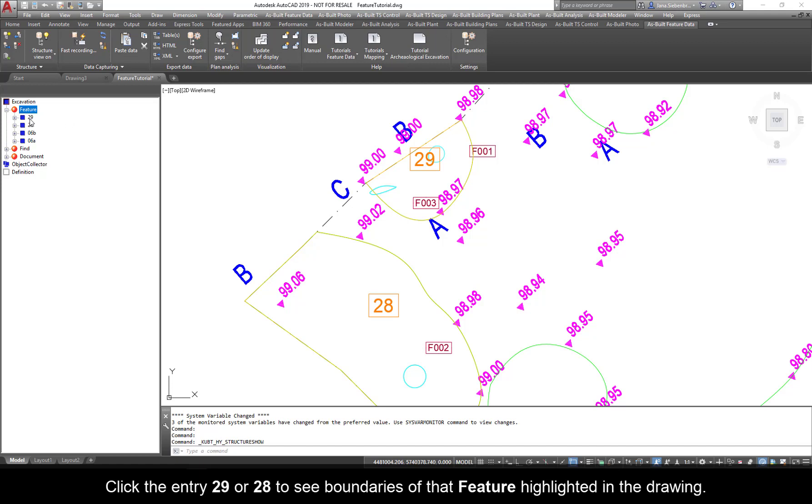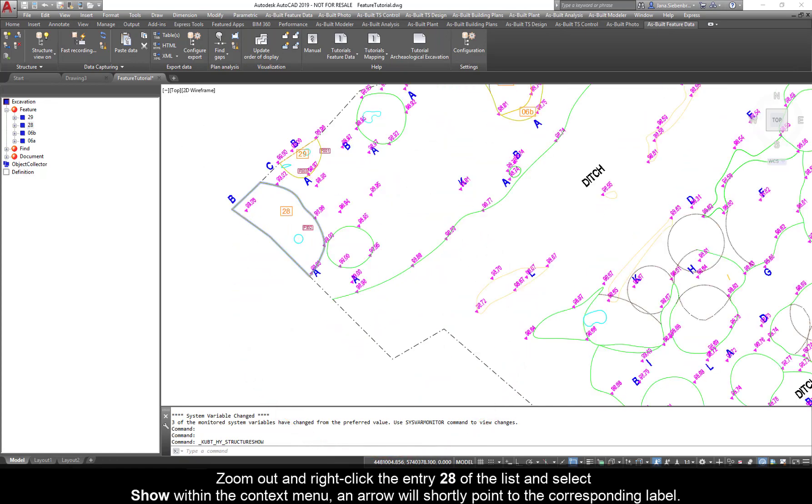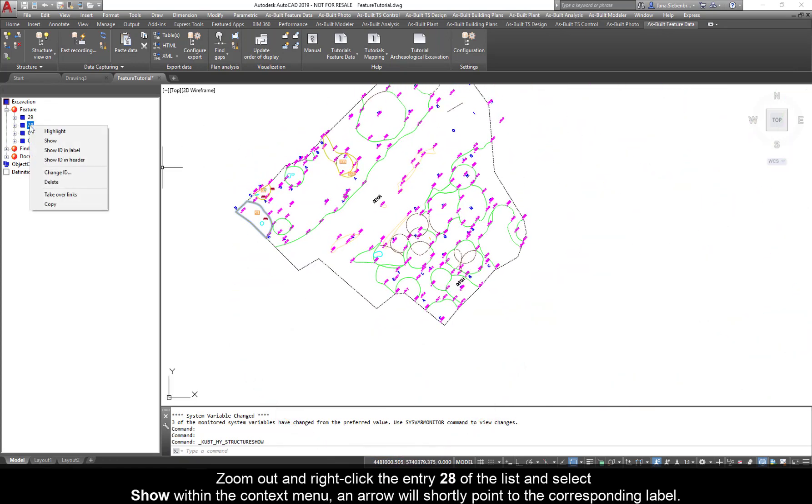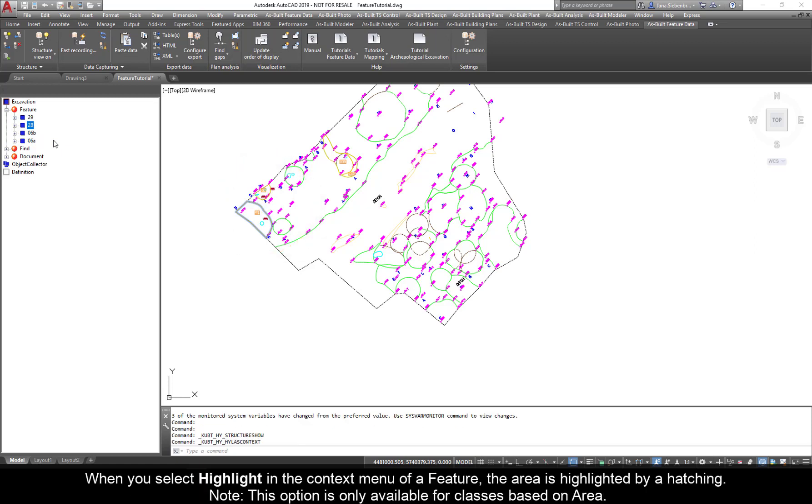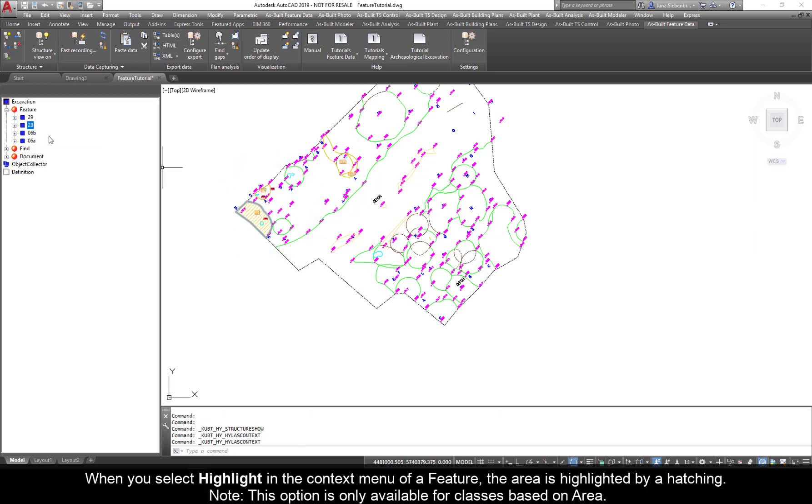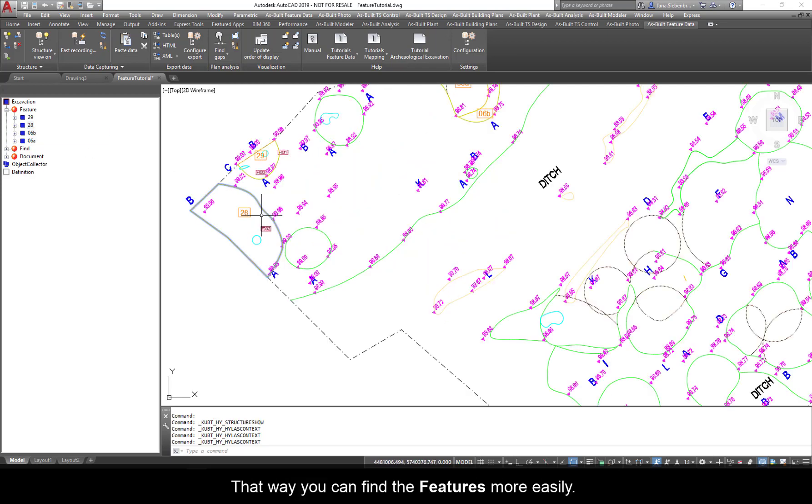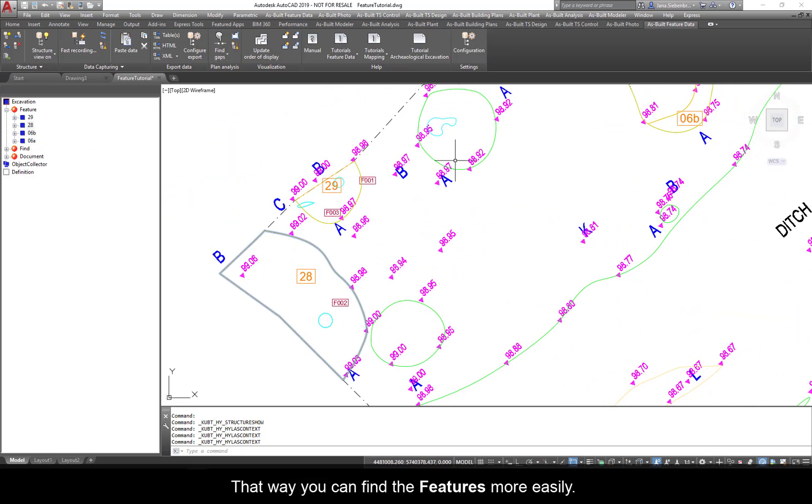Click the entry 29 or 28 to see boundaries of the feature highlighted in the drawing. Zoom out and right-click the entry 28 of the list, and select Show within the context menu. An arrow will shortly point to the corresponding label. When you select Highlight in the context menu of a feature, the area is highlighted by hatching. Note, this option is only available for classes based on area. That way, you can find the features more easily.